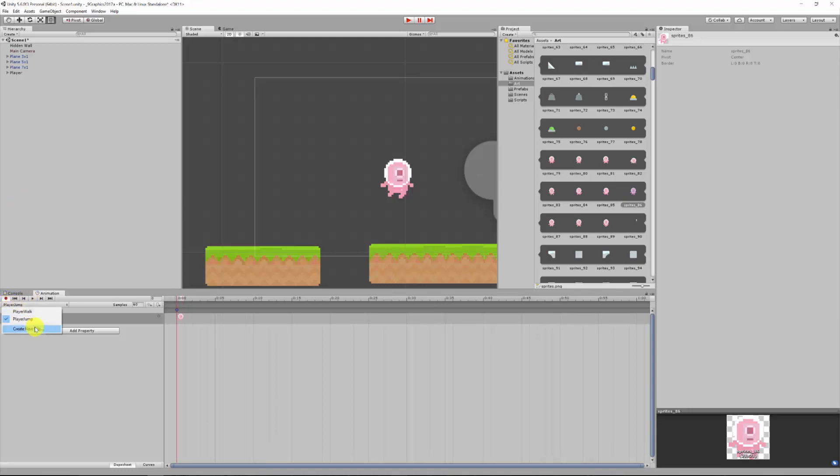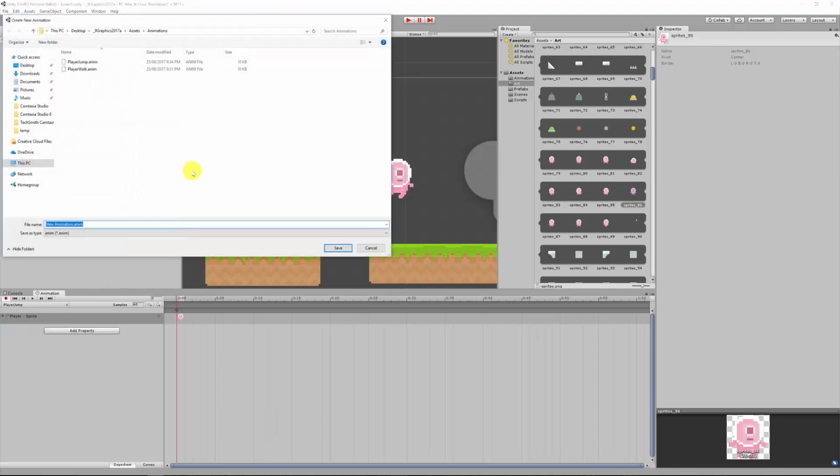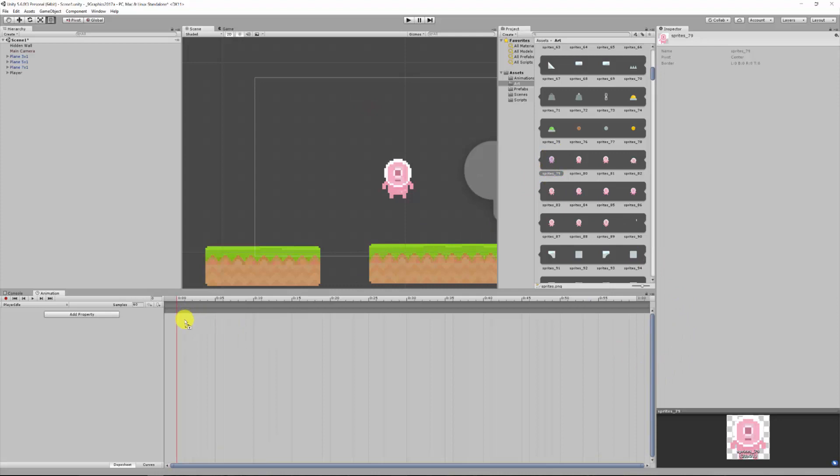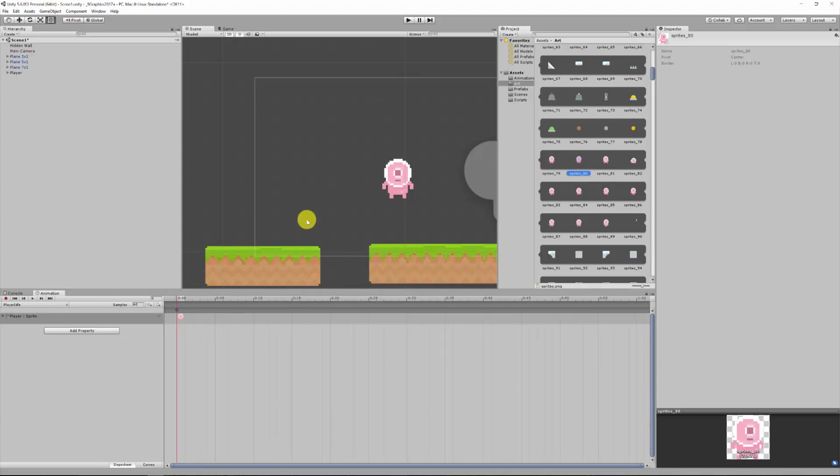So that's okay, and we'll just create another new clip and we'll call this one player idle. Yeah, idle, save. Just in the times when he's not doing anything, we might want just to make sure that he's looking forward. So I'm gonna use this 79.